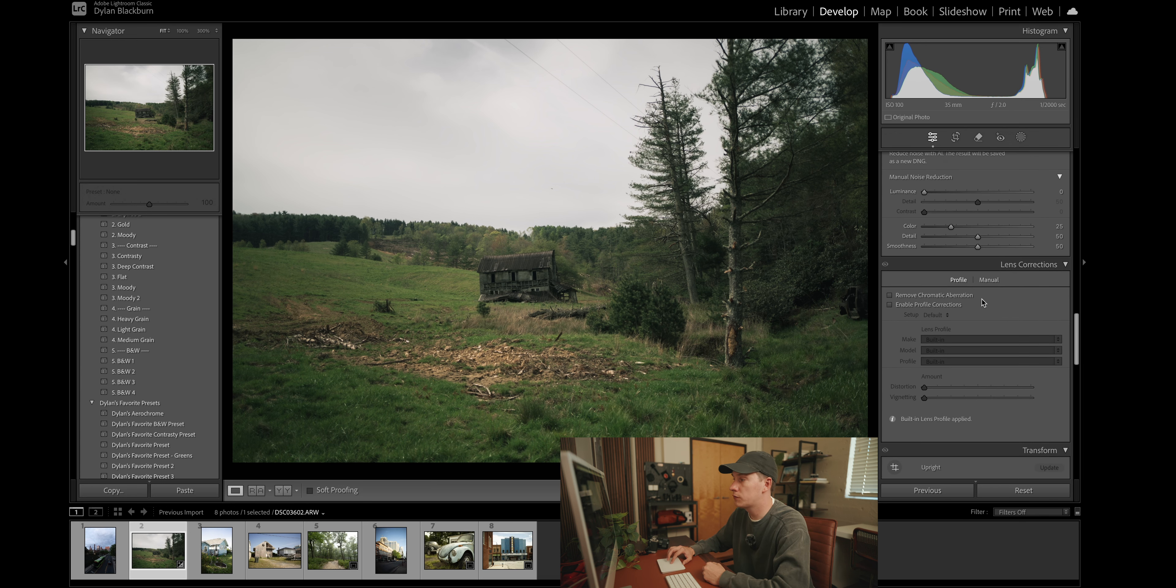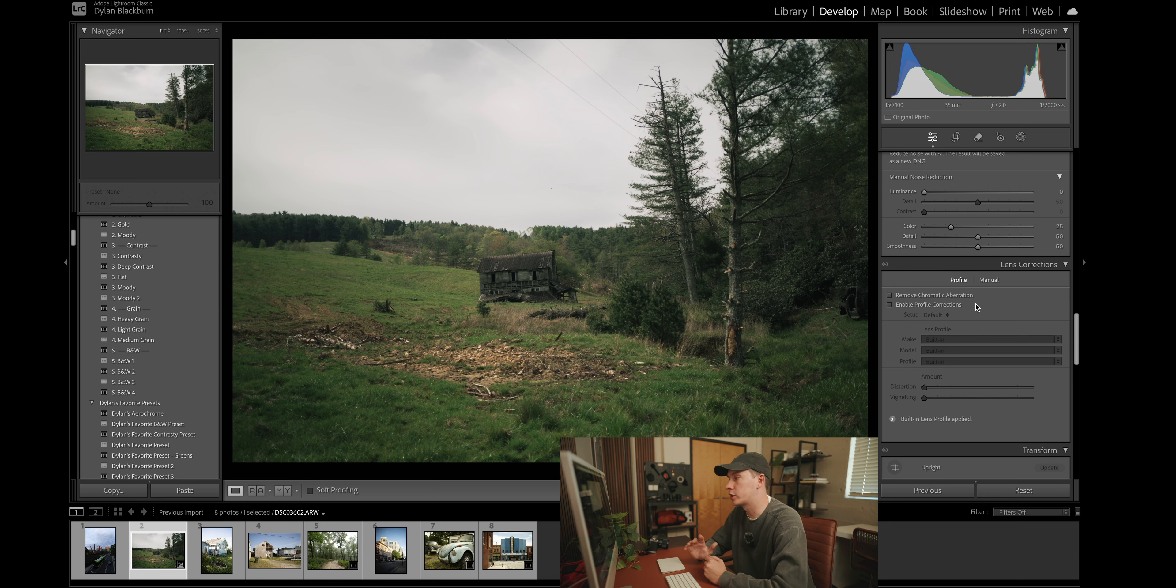And for the profile corrections, I typically don't use profile corrections on my images unless the distortion of the lens that I'm using is just so horribly bad. Then I will. But typically, profile corrections will remove a lot of the vignetting. And I'm personally a big fan of vignetting.